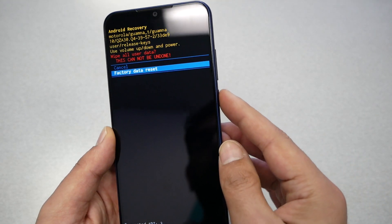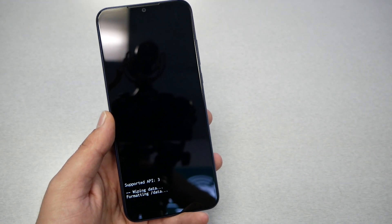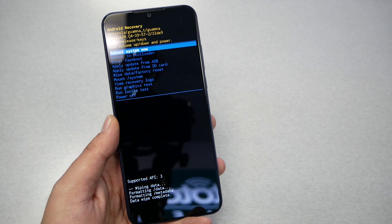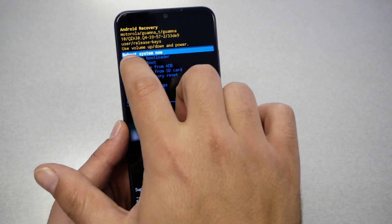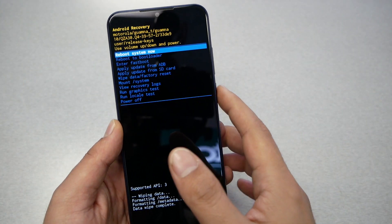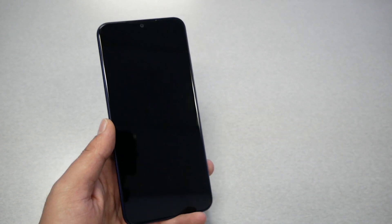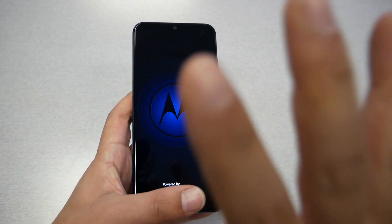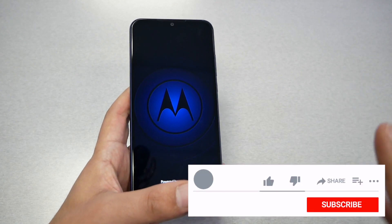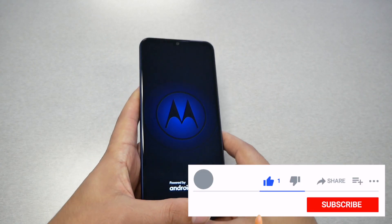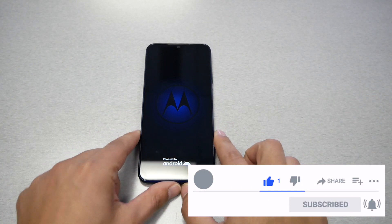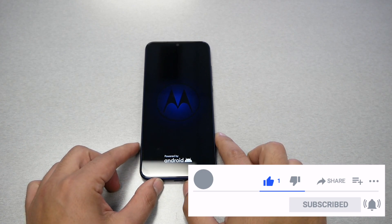Then it should take us to Reboot System Now. All you have to do is hit Reboot System Now, and then this process might take three to five minutes to be completed. Your phone is gonna go back to how it was the first day you purchased it from the factory.